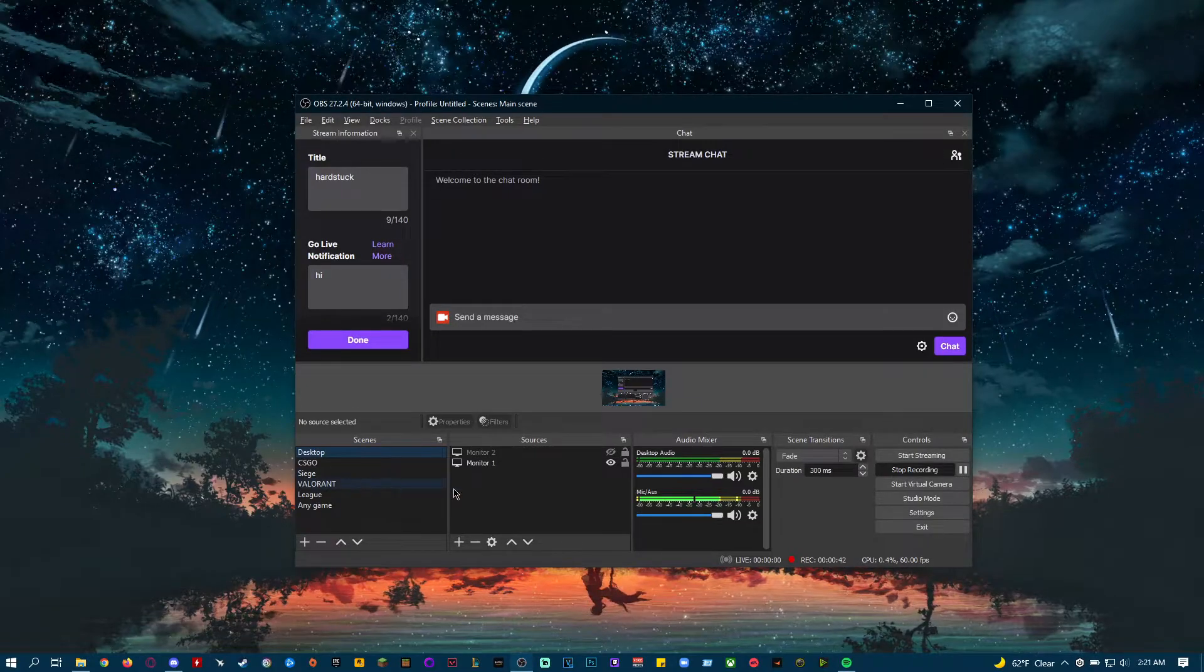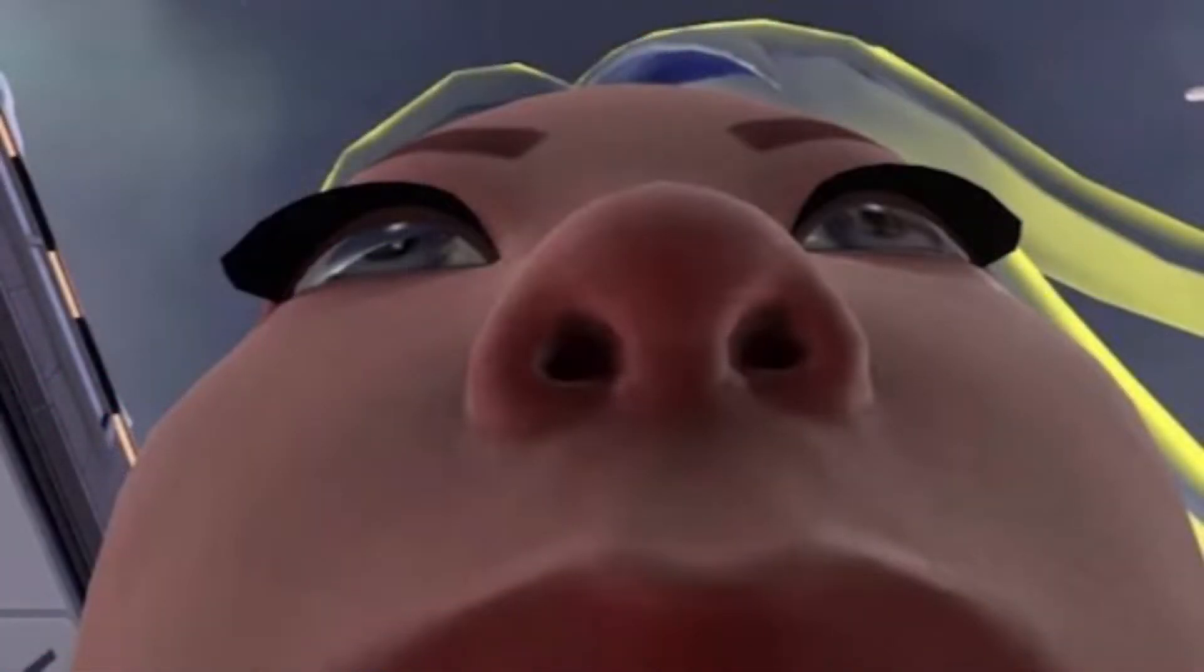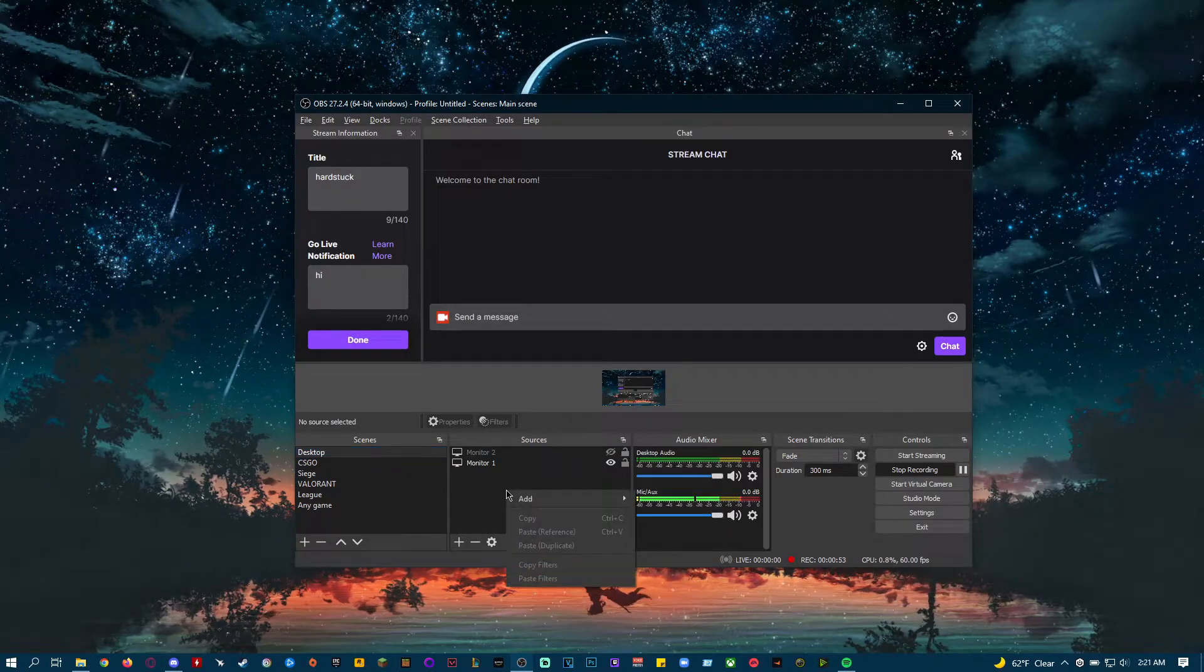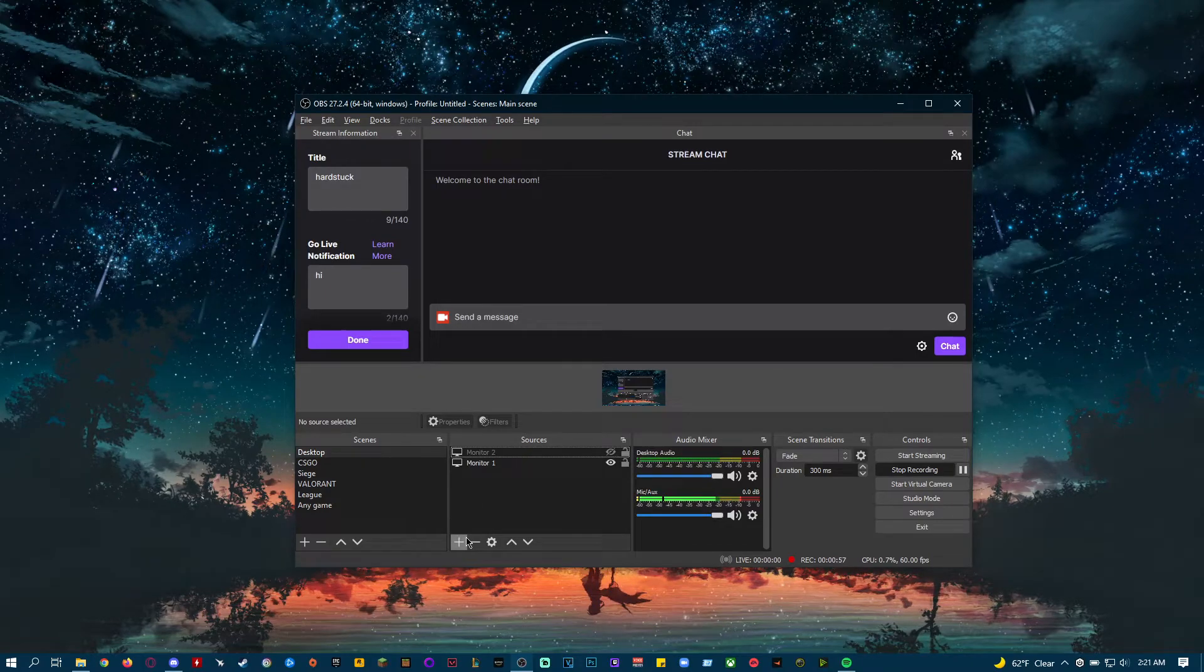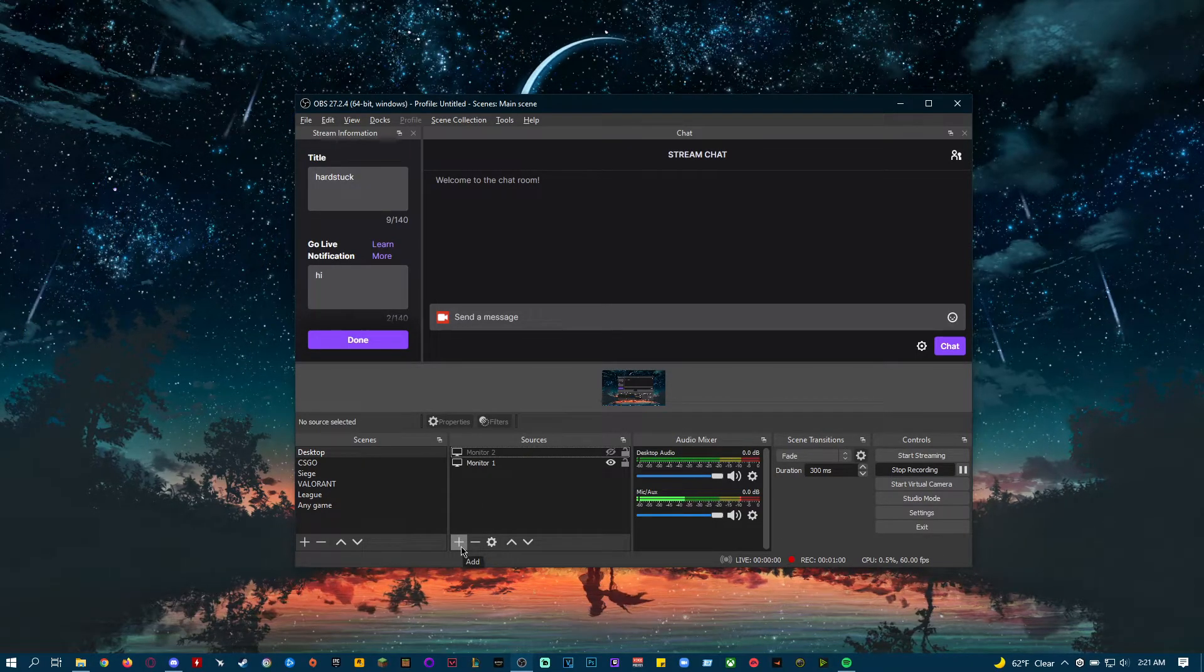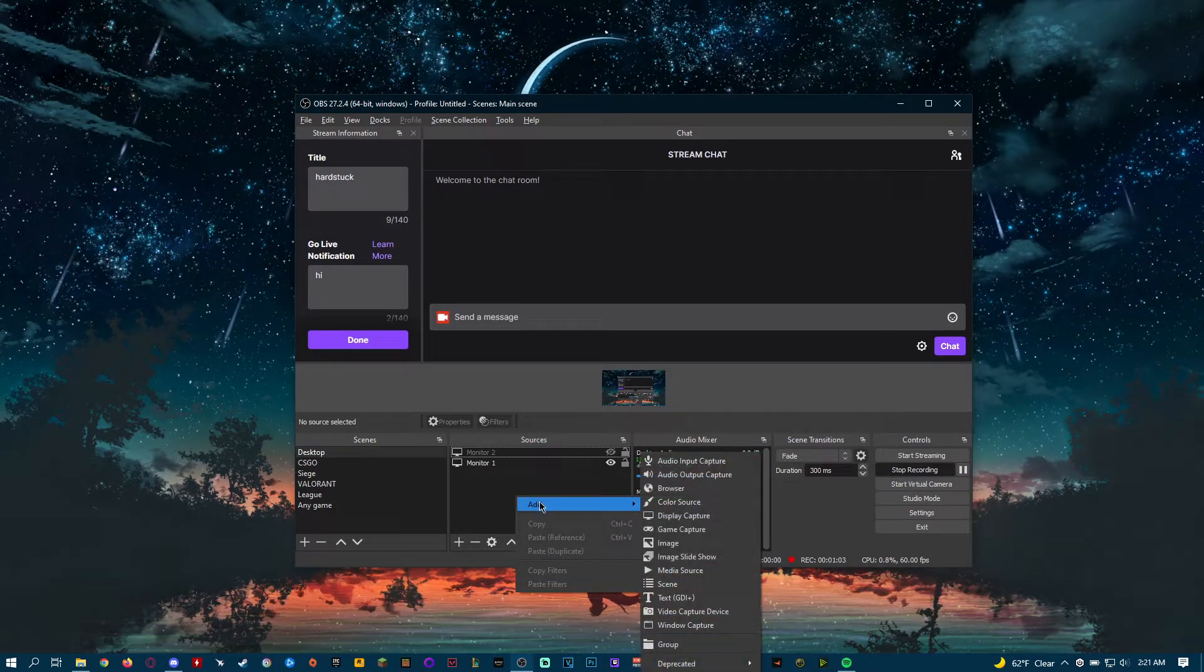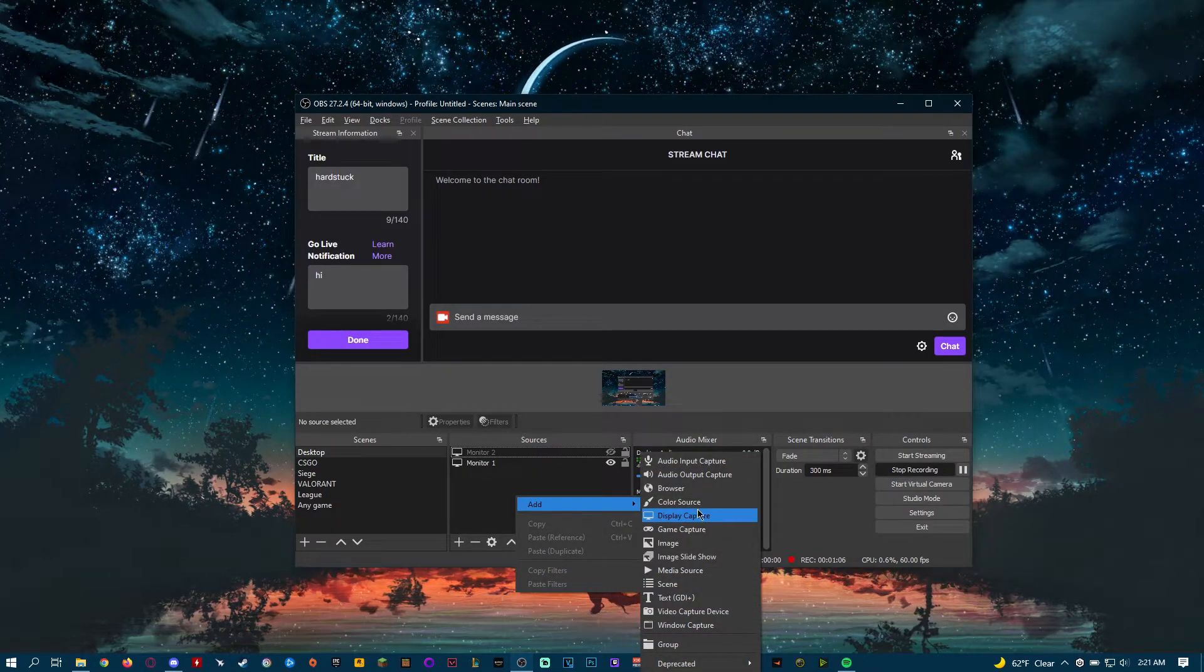What you want to do is just go to your Valorant scene. Wait, I'm trolling. So let's pretend it's in my Valorant scene. Just right-click Sources, Add, or if you're in Streamlabs OBS, I think it's just click on the plus sign. I think right-clicking works too, but yeah, just add.